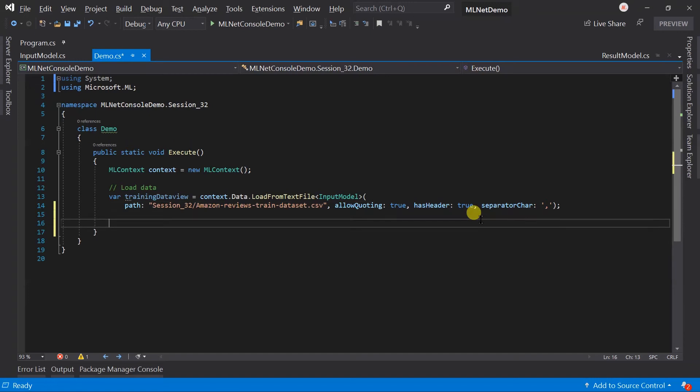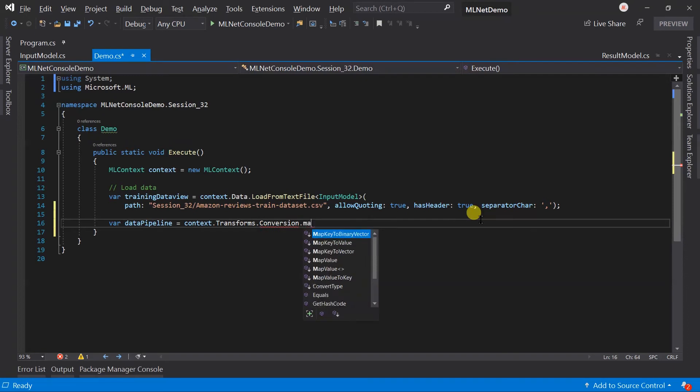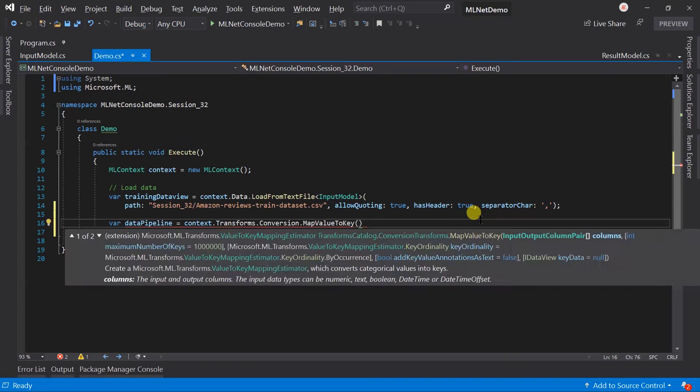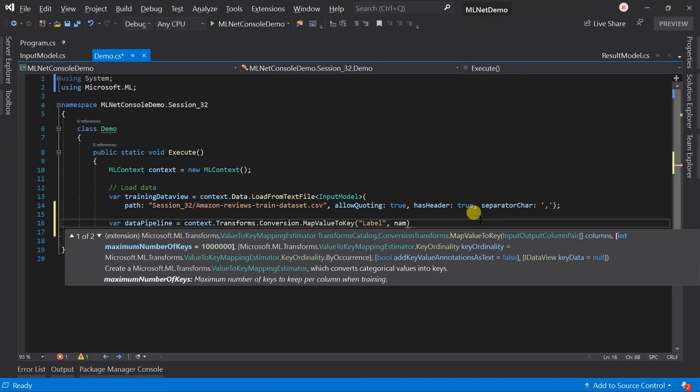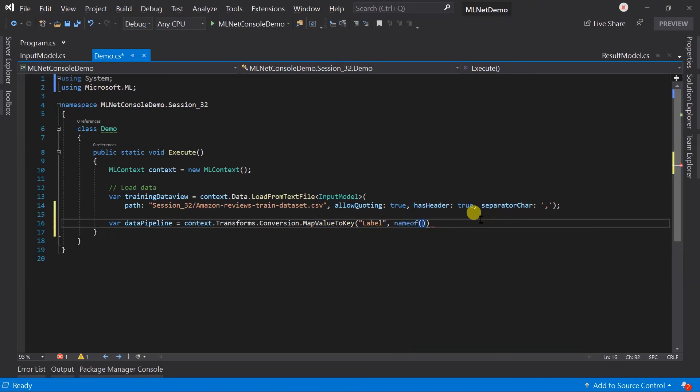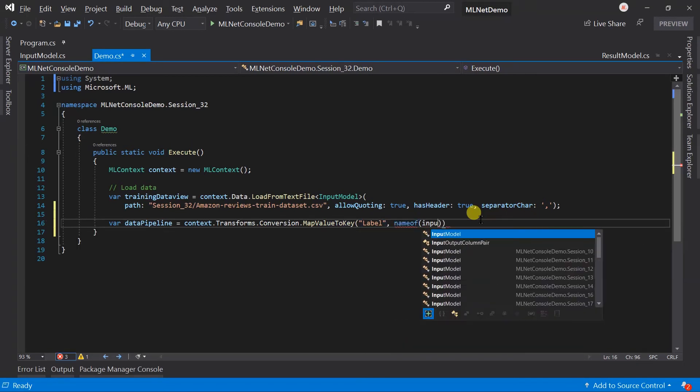Let me create a pipeline for pre-processing data. Here we have the rating in numeric value, means it's integer. So we need to convert it to the key. For this we need to use the context.transforms.conversion.MapValueToKey method. Output column name will be label. We will learn more about those methods in the further session.